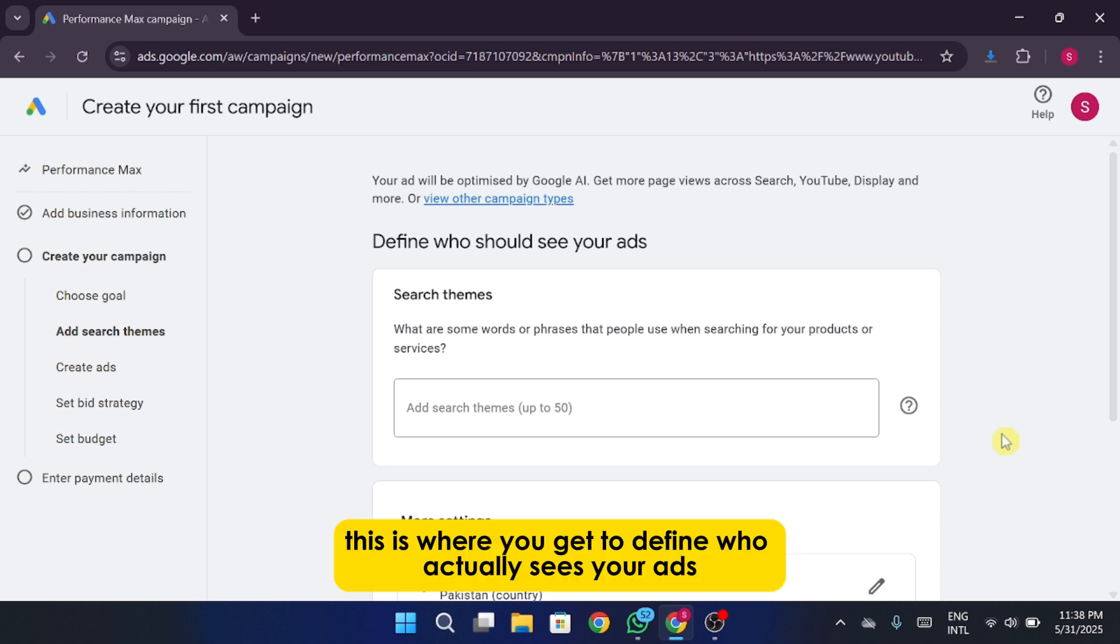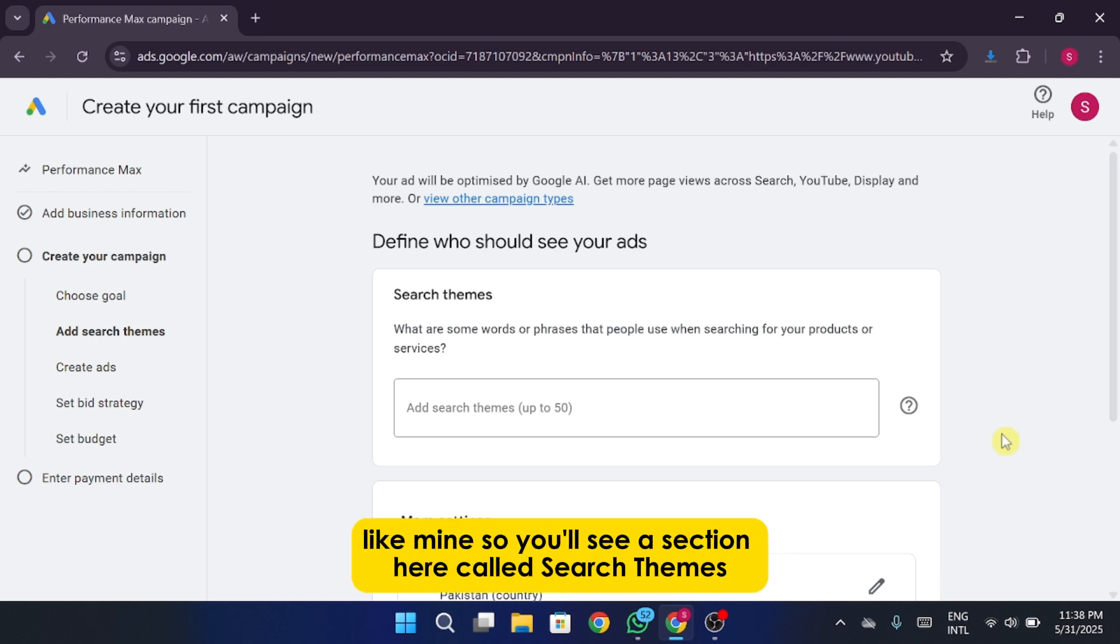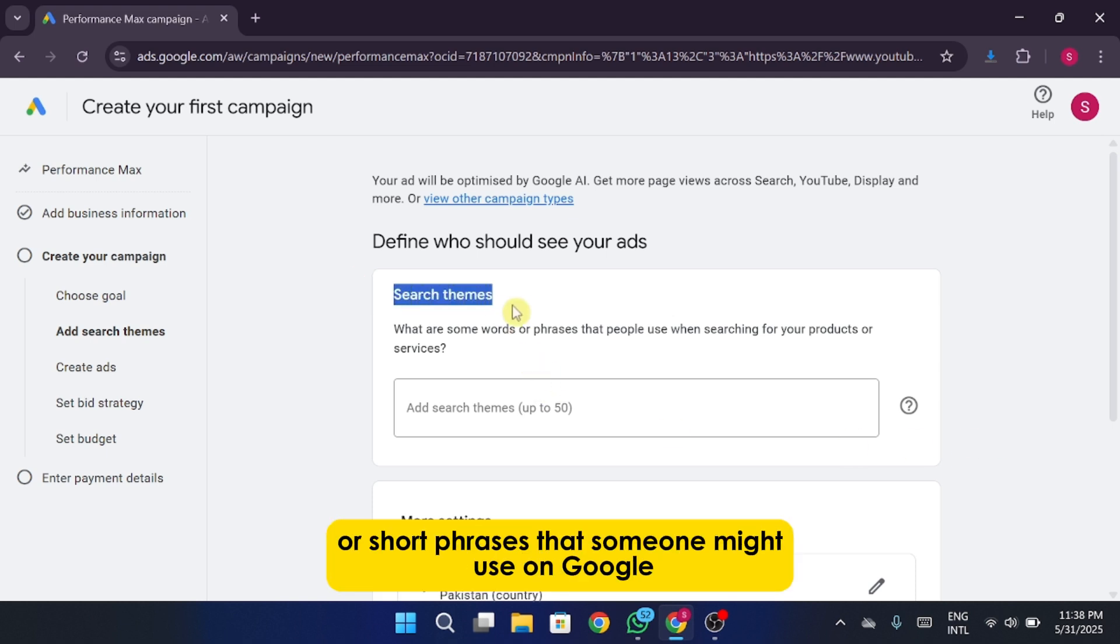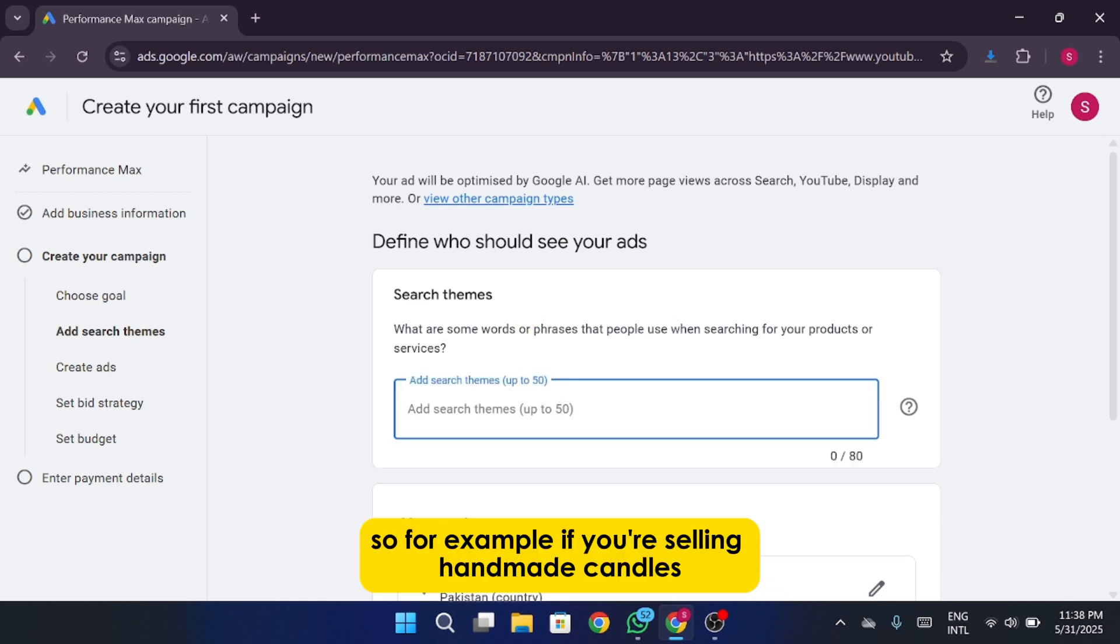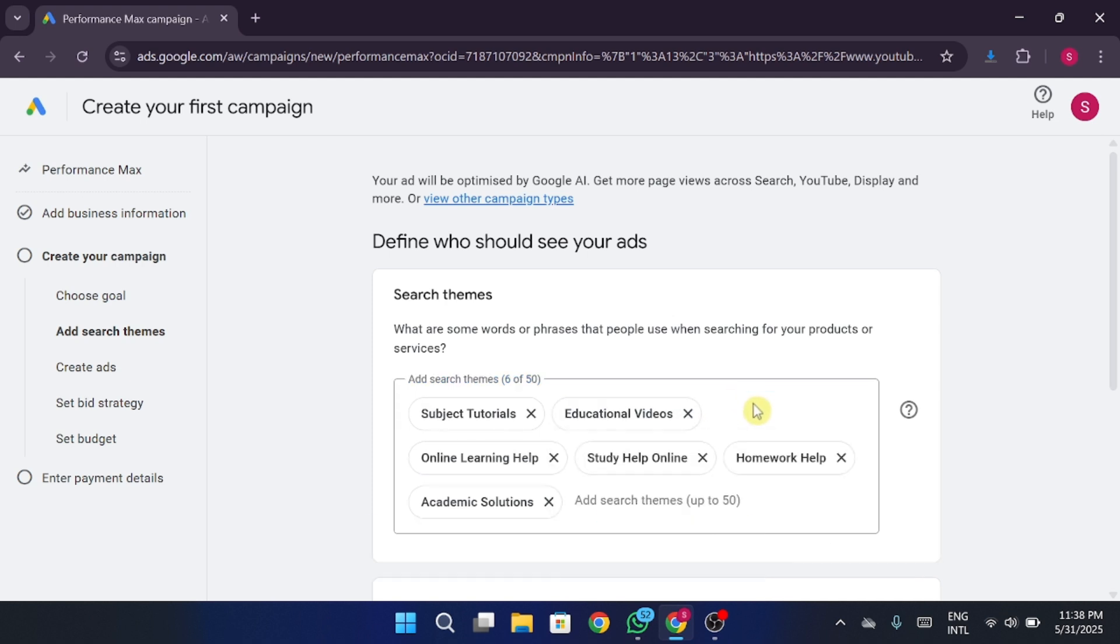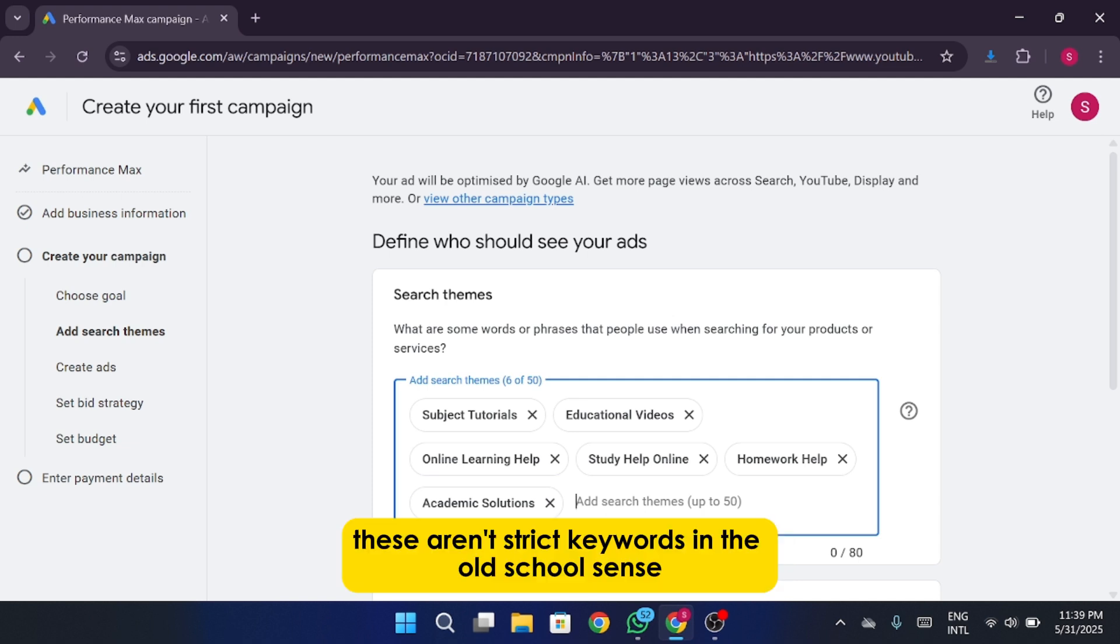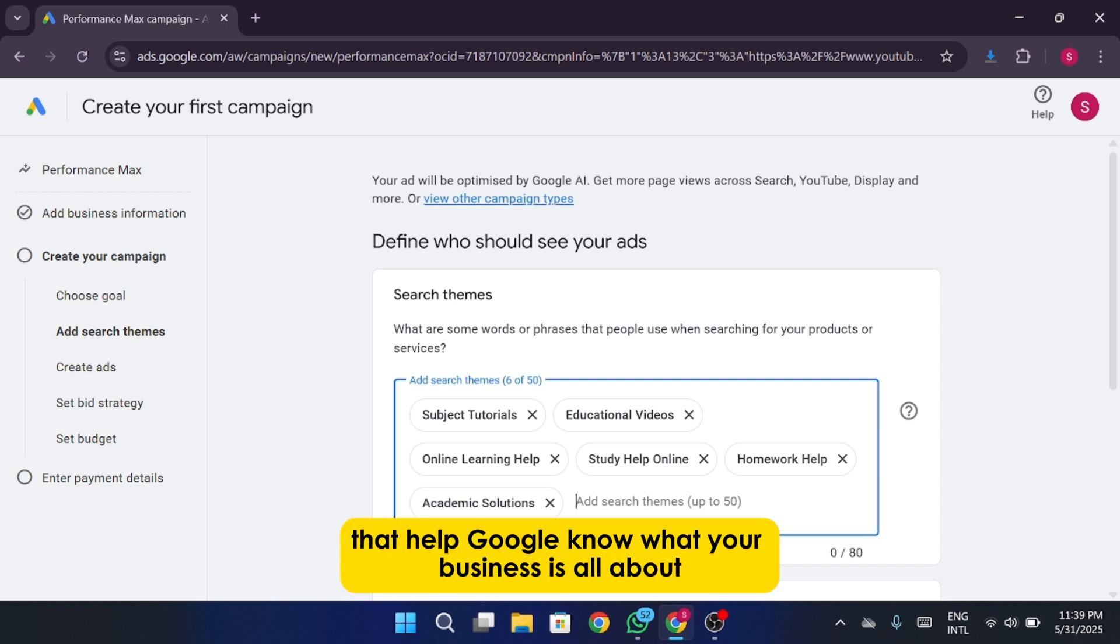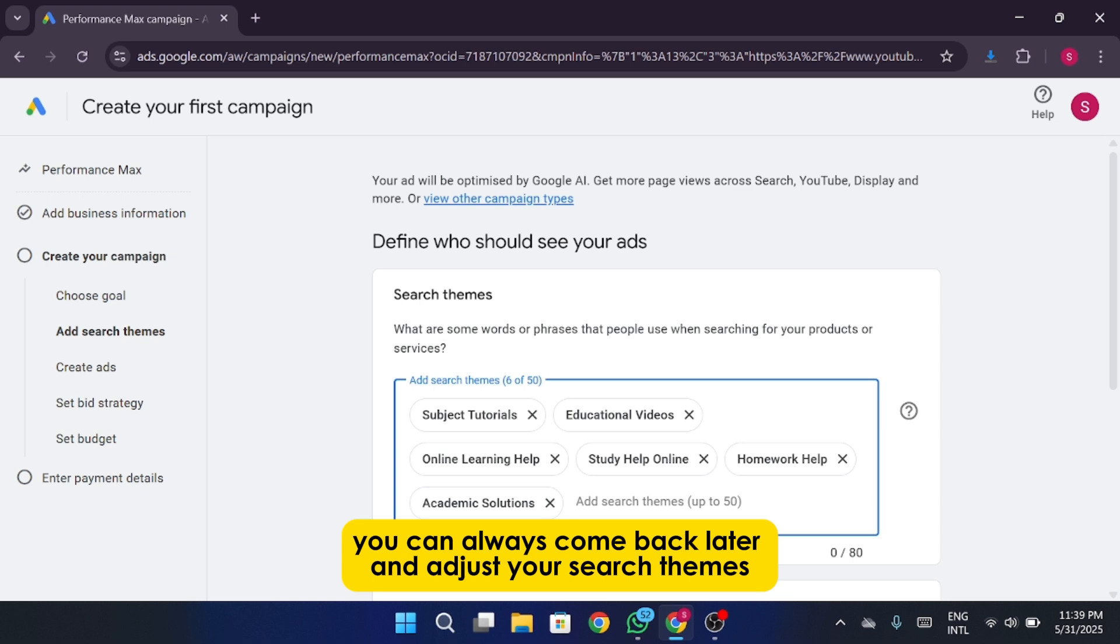This is where you get to define who actually sees your ads. Basically, you're telling Google, hey, show this to the kind of people who are already searching for stuff like mine. So you'll see a section here called Search Themes, and this is where you'll type in words or short phrases that someone might use on Google when they're looking for something like your product or service. So for example, if you're selling handmade candles, you could use themes like soy candles, scented candles, eco-friendly home decor, and things like that. These aren't strict keywords in the old school sense. They're more like general topics that help Google know what your business is all about. And don't stress about getting this perfect the first time. You can always come back later and adjust your search themes once you get some data and see what's working.